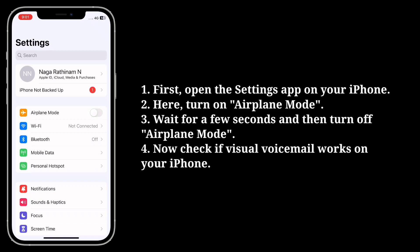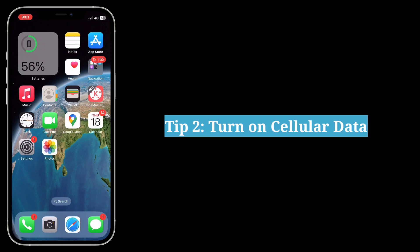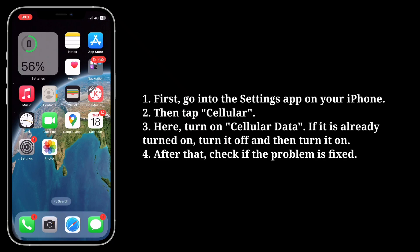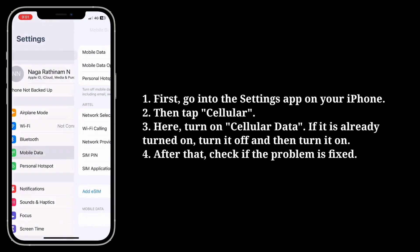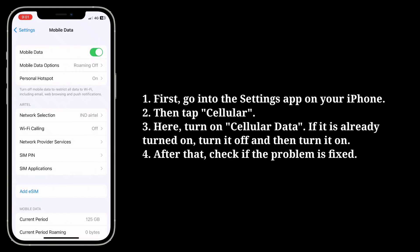Now check if visual voicemail works on your iPhone. The second tip is to turn on cellular data. Go into the settings app on your iPhone, then tap Cellular, and turn on cellular data.